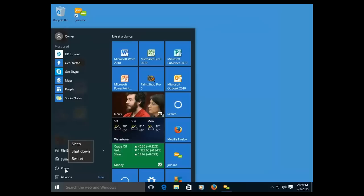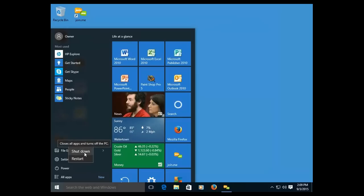Or, if you're done for the day, use Shutdown to turn off the computer.